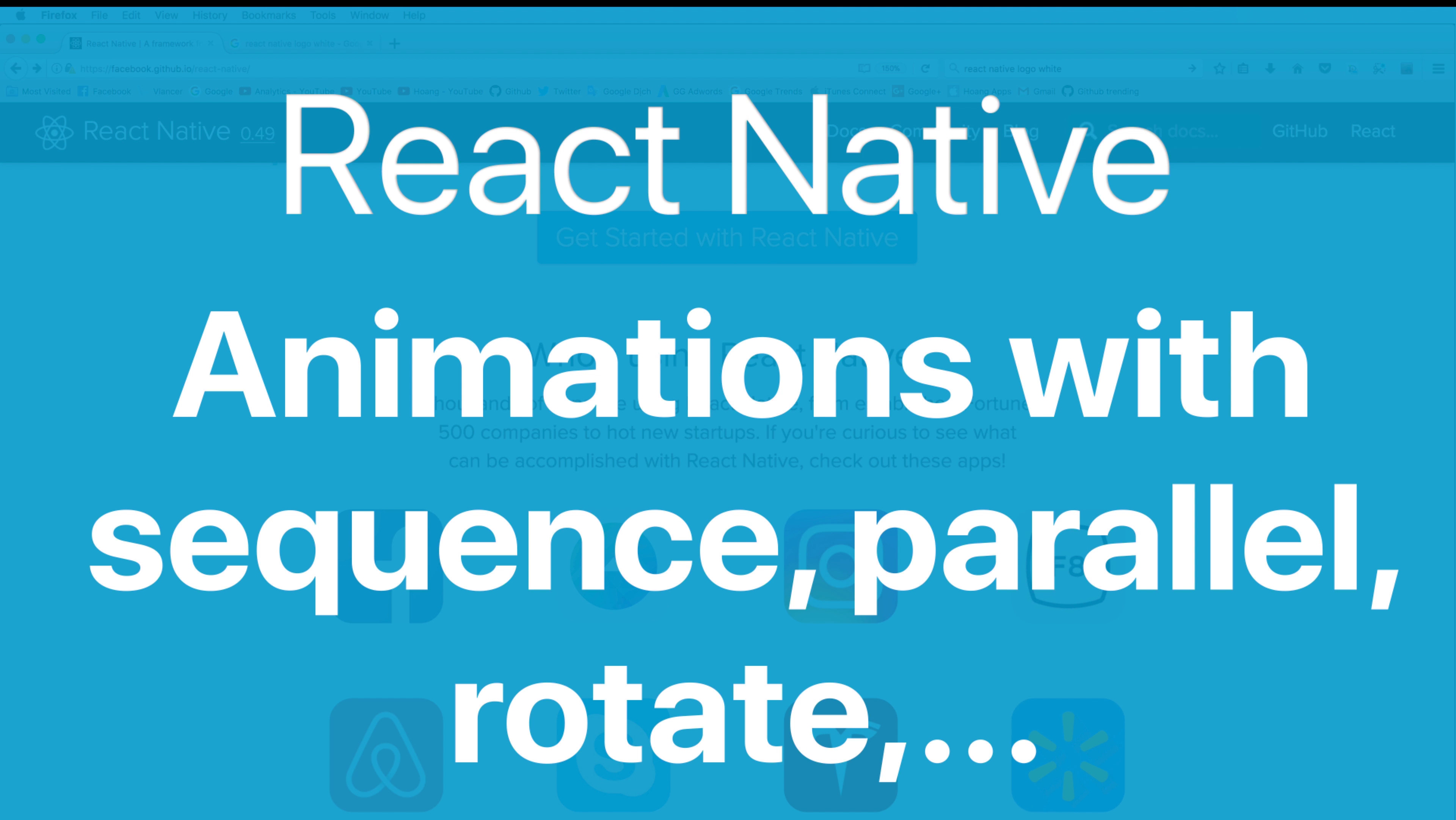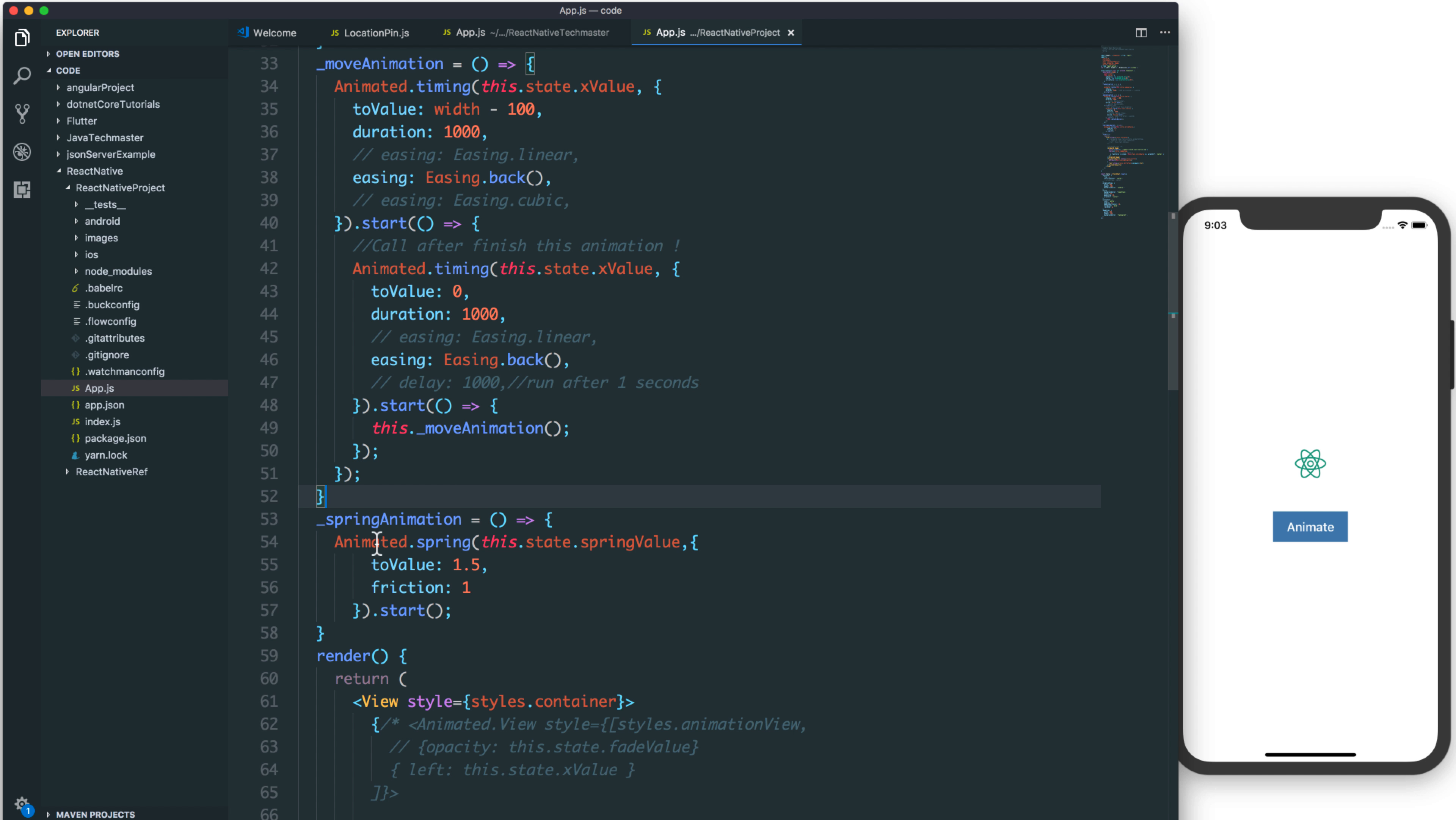Hi everyone, today I will talk about animation with sequence and parallel and rotation with React Native.